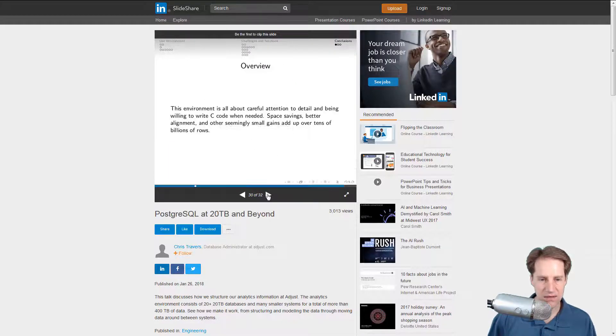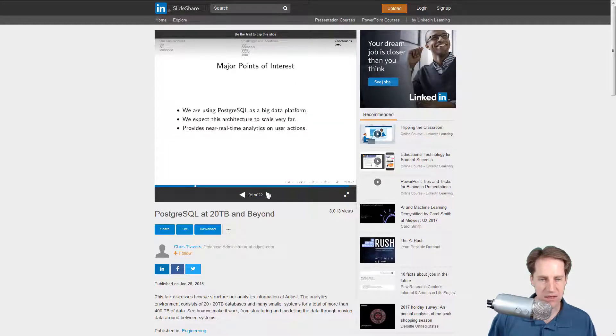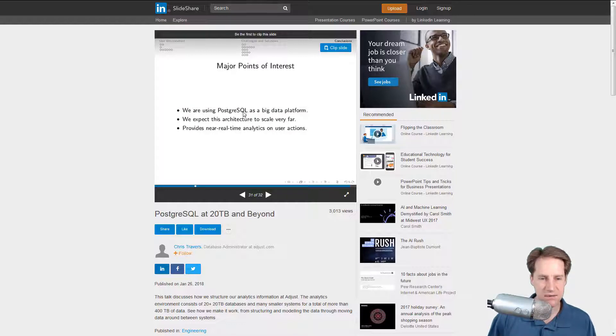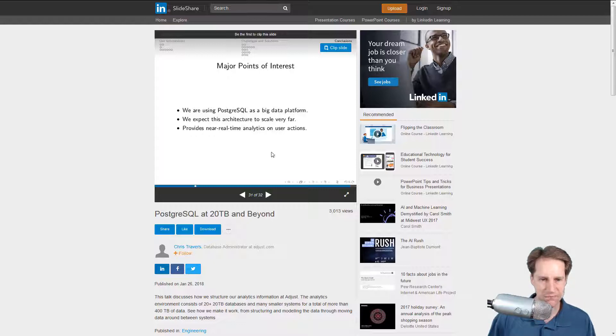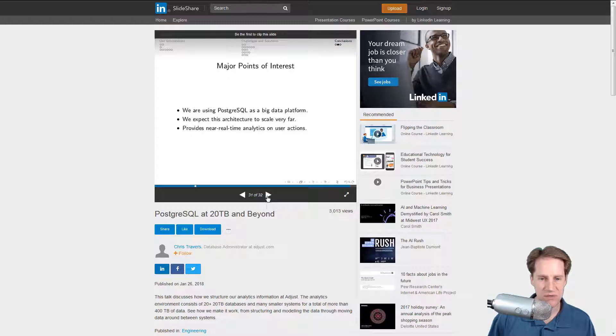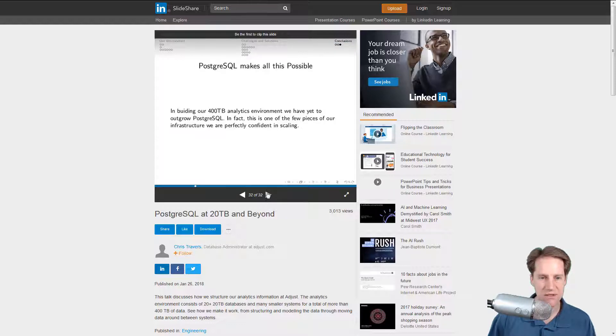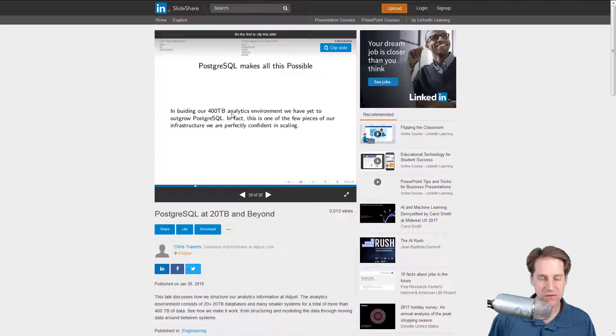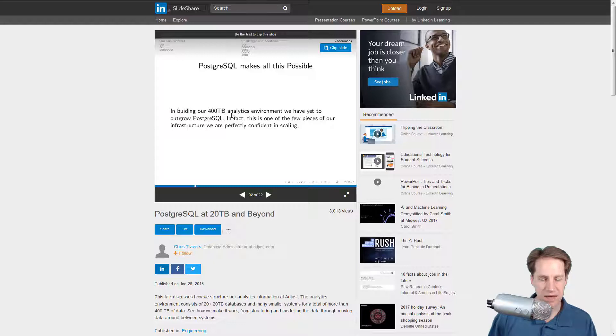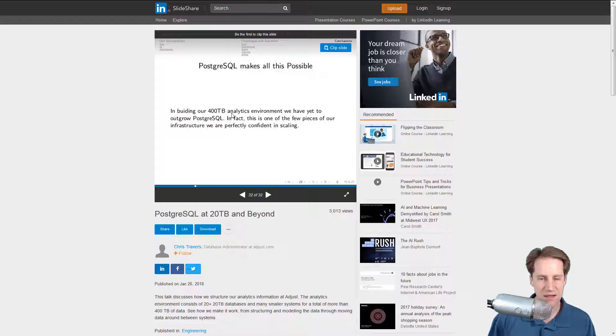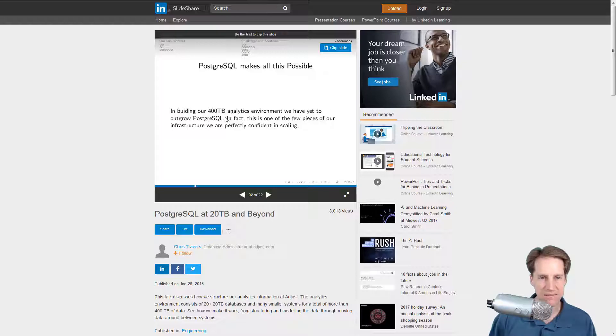It's basically doing their analytics at a massive scale. Sometimes it's hard to track with a presentation what's going on, but this gives you insight into how they're using it to ingest data, to process all of this and using Postgres for that. Looking at the last couple of slides, they're stating that they're using PostgreSQL as a big data platform and it provides real-time analytics to users actions. They still have yet to outgrow Postgres SQL given the size that they are.